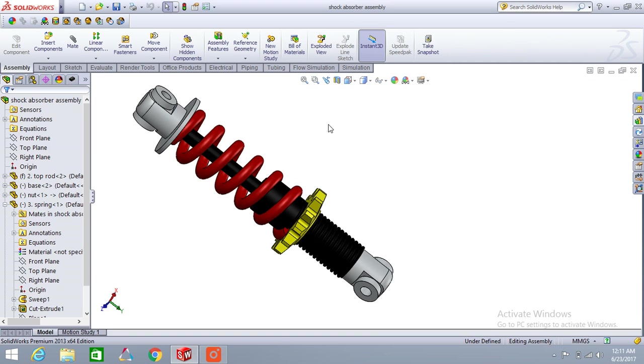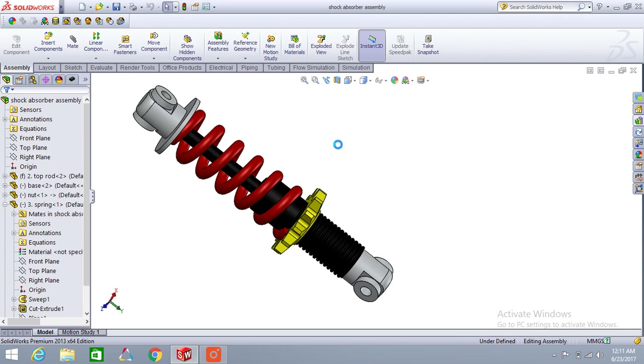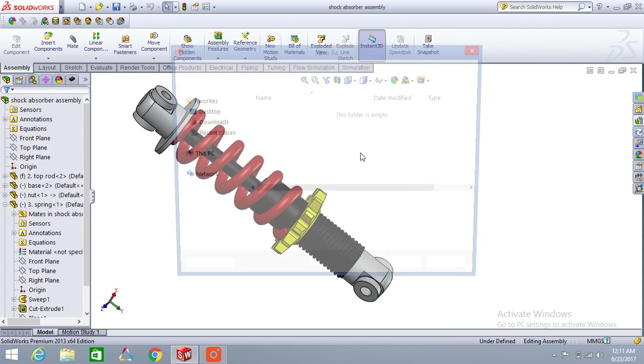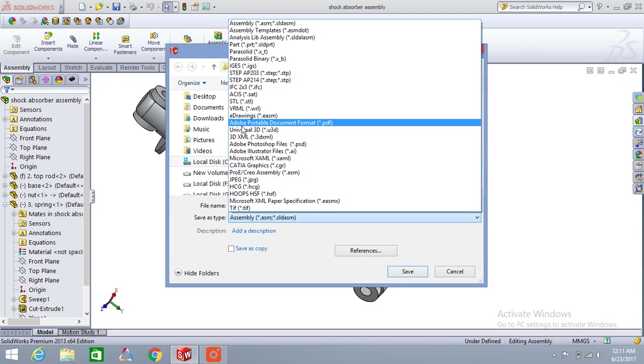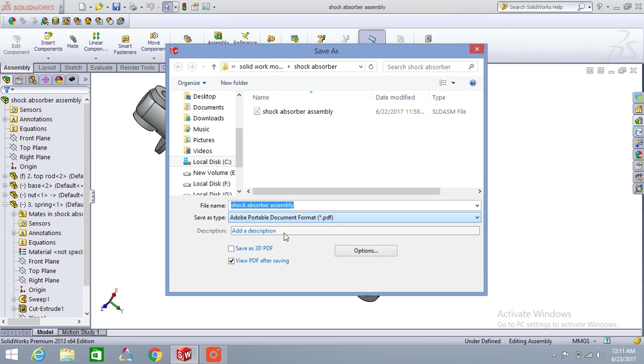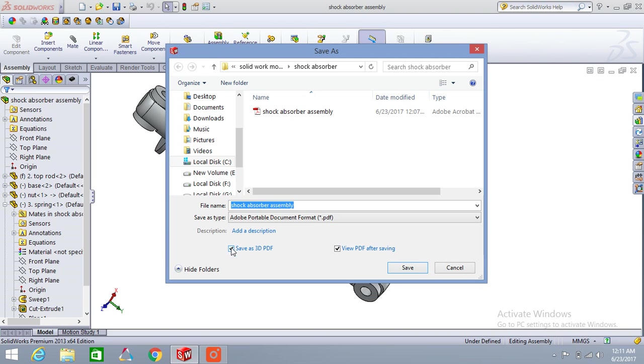First of all, go to the Save As option. In this file type, choose Adobe Portable Document PDF and click on both checkboxes: Save As File and Build PDF After Saving.